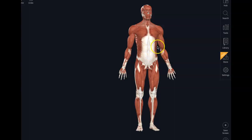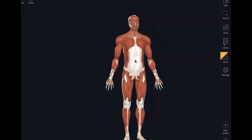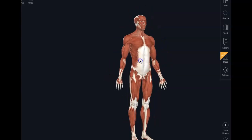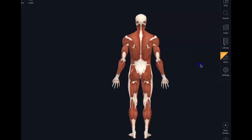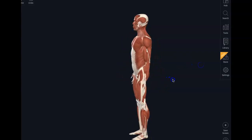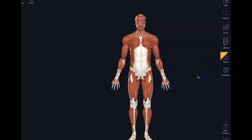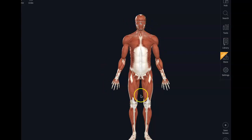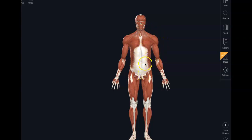This is showing you all the superficial muscles. These are the muscles that are right underneath the skin and the sub-Q, the adipose. Once you take the skin and the sub-Q off, you are left with these superficial muscles.